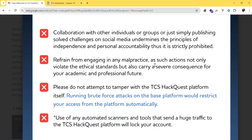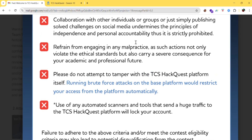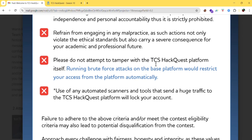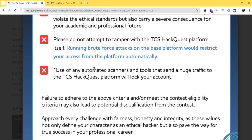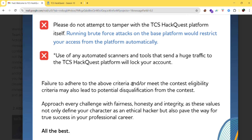Refrain from any malpractice, as it violates ethical standards and carries severe consequences for your academic and professional future. Do not attempt to tamper with the TCS HackQuest platform itself. Running brute force attacks on the platform will automatically restrict your access. Use of automated scanners and tools that send abusive traffic to the platform will also lock your account.